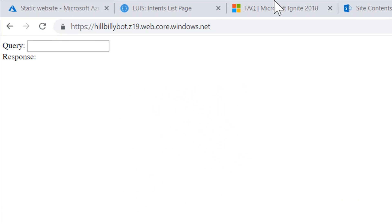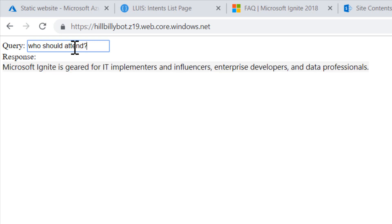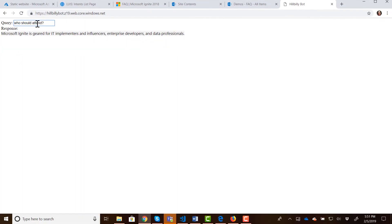And now we can go back to our website. So let's copy that endpoint. Paste it. And if I didn't screw anything up, I'm going to user types in a question and say hello. And it says, howdy, it's good to see you. So that came from our FAQ list in SharePoint. So if I type in who should attend. Yeah. Microsoft Ignite is geared for IT implementers. So there's that response for who should attend as well. So pretty much we have a functioning chatbot now. Now it's just all up to adding some really nice CSS and HTML to make this look all nice and pretty. And then adding a lot more content to your FAQ list, as well as your intent within LUIS.